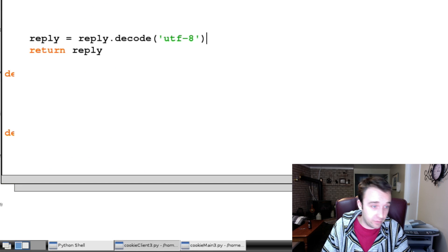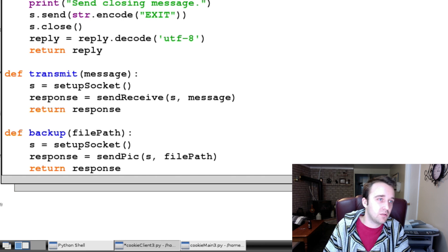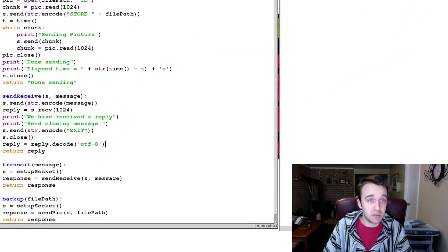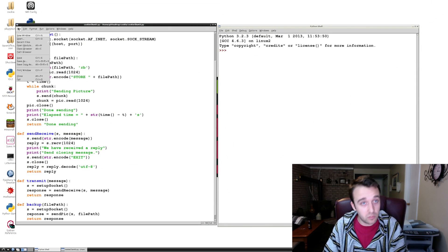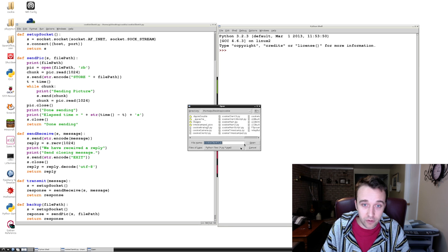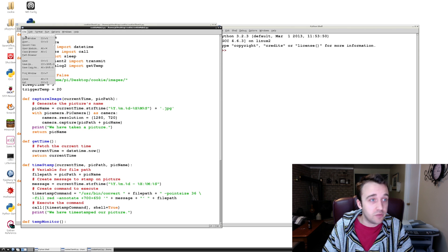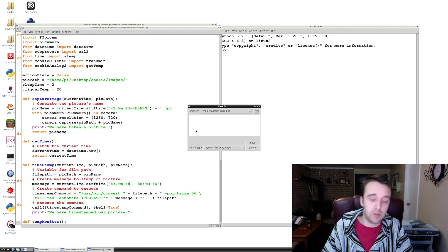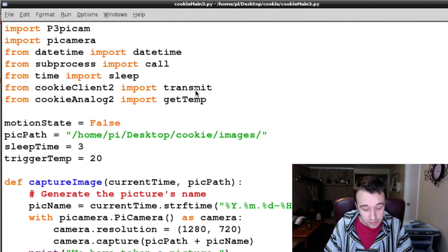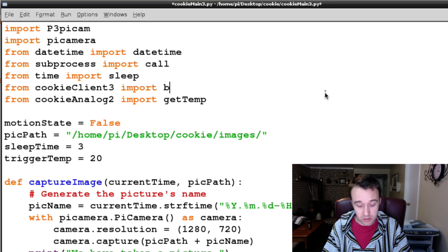Let's go back to cookieclient3 and fix that typo I made in backup — where instead of saying 'rip_ons' we say 'response'. Let's give that a save because that typo could give us trouble. Backup is the one that actually does the work. Because I want to keep the client file separate from our main file, I'm going to go to our cookiemain2 file and save it as cookiemain3 to keep an archive of all the files. Because we changed cookieclient2 to cookieclient3, we need to update that, and we're no longer going to import transmit — we're going to import backup.